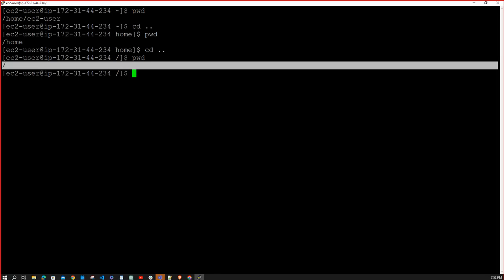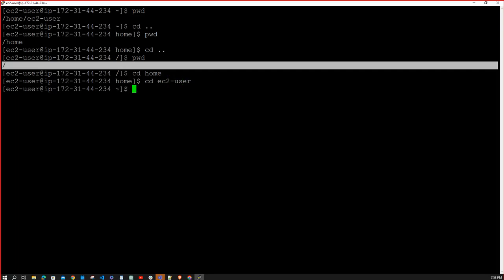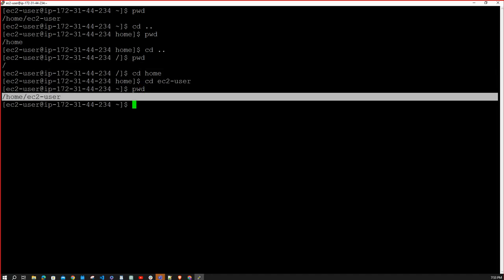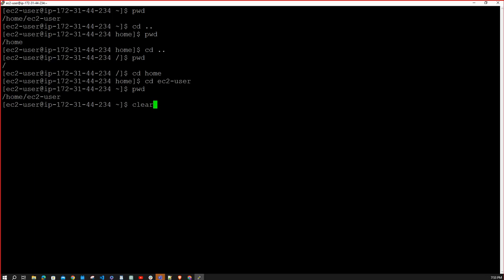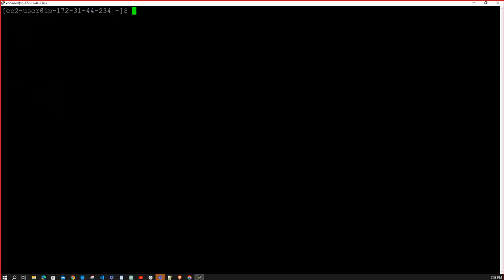Suppose you are in the root directory and want to go to the home directory — type `cd home` and hit enter. Then to navigate into ec2-user, type `cd ec2-user`. You can type `pwd` to confirm your current location. All commands in Linux are lowercase — no capital letters. To clear the screen, type `clear` and hit enter.